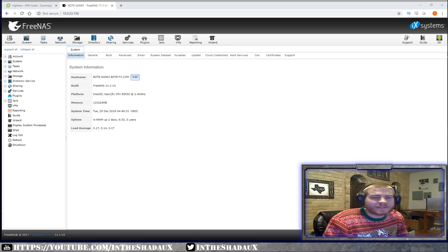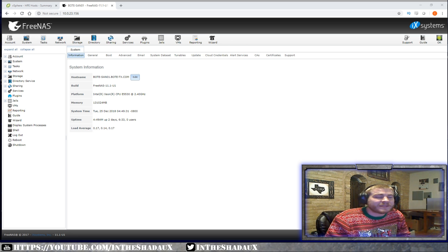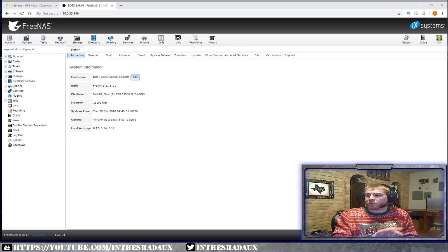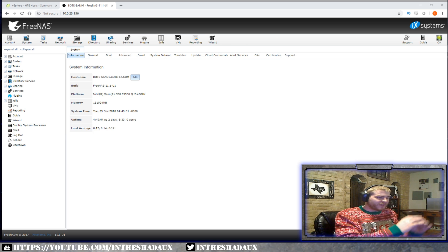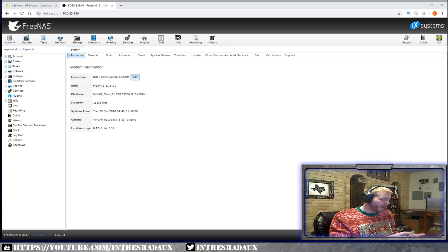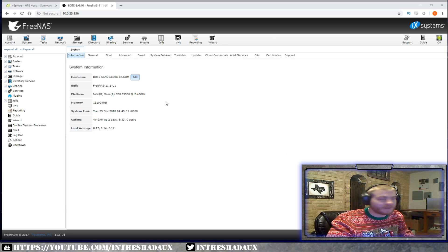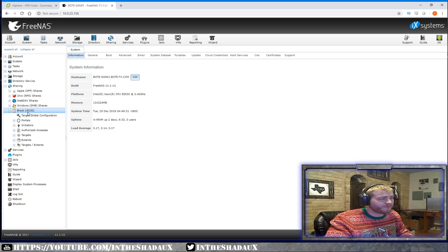FreeNAS is software-defined storage. Basically what happens is it uses the hardware that you give to it — we'll go over the hardware requirements and the way it works — and as an operating system it creates a defined storage array. It allows you to create defined storage to present to guests via Apple, SMB, Unix, WebDAV, Windows, Block, and iSCSI — which is the main one I'm focusing on today.